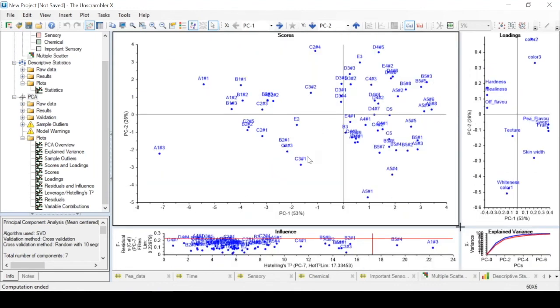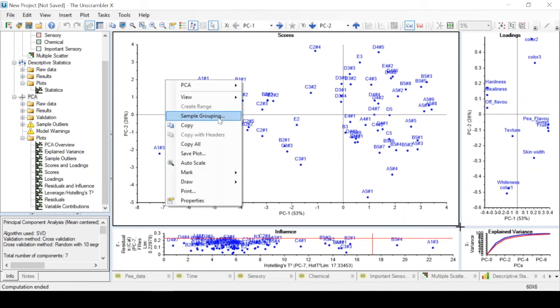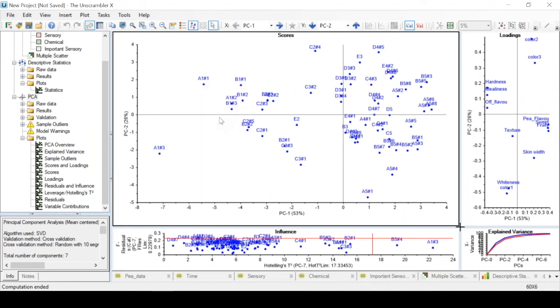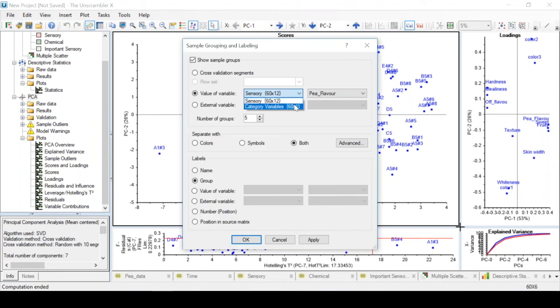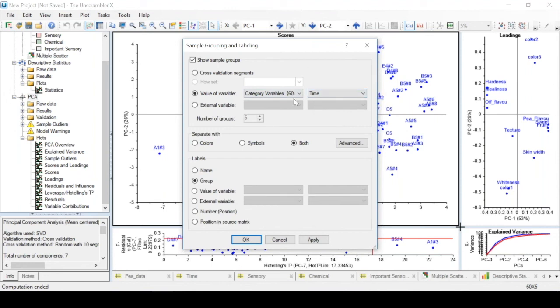The scores plot gives us information about our samples. It's usually a good idea to color the samples based on certain groups that we are interested in. We can do this by doing right-click, sample grouping, and then we choose a category variable. And we will use Time in this case, which is the category variable that we defined earlier. We can choose to have the samples labeled with their names instead of being labeled by the group they belong to. So here we can see that there are sample clusters or groupings when we analyze the data.